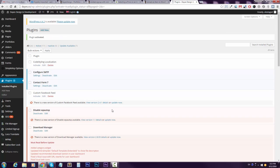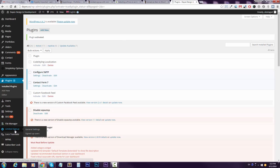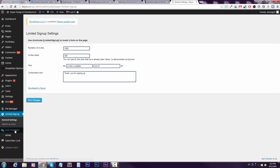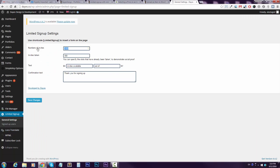Then after activation, it appears right here at Limited Signup, so just jump in there and here are the settings.